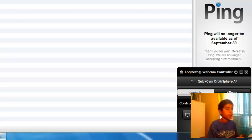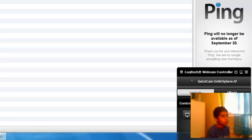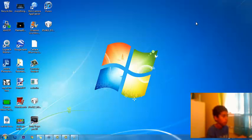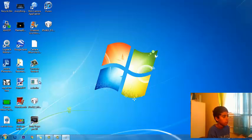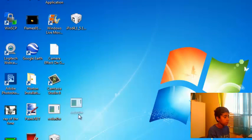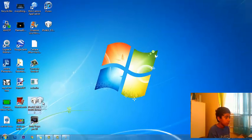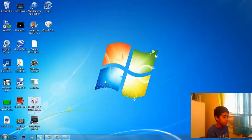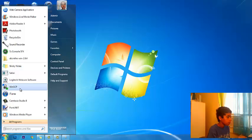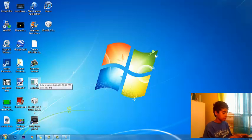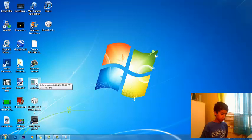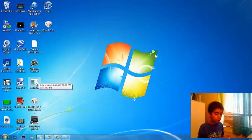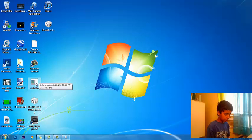First you open iTunes. I will add these links to the description. You will need RedSn0w, you will need your version of your phone or device firmware, which I will put in the link, and you will need WinSCP. First you need to connect your iPod to your computer.